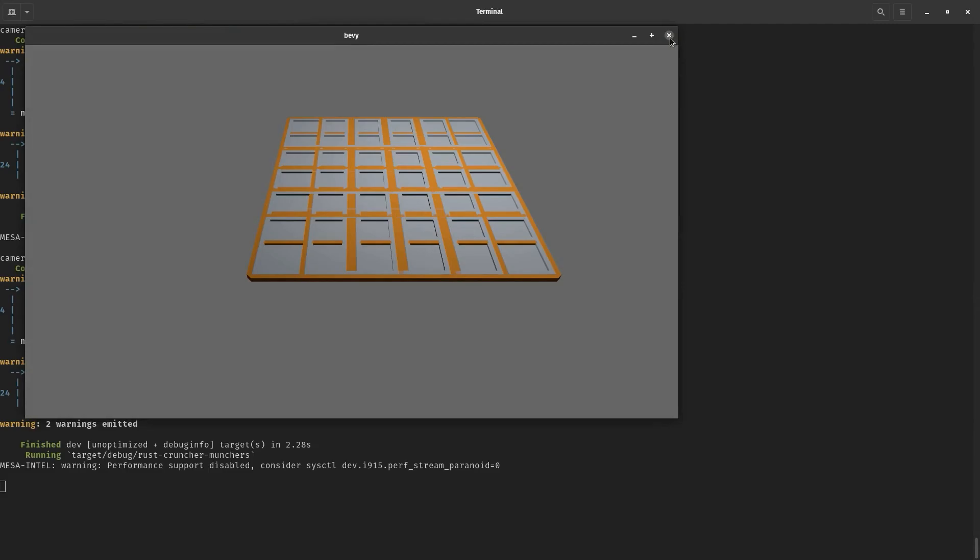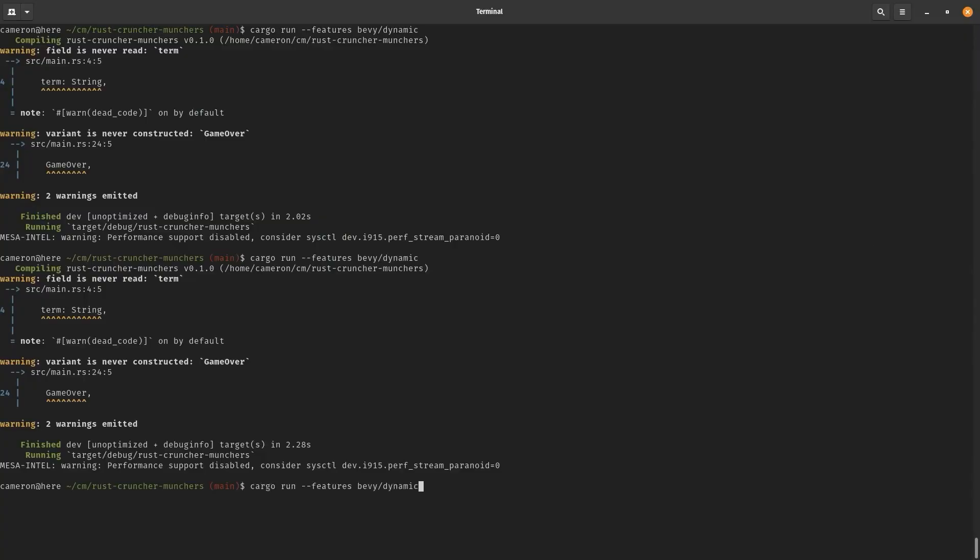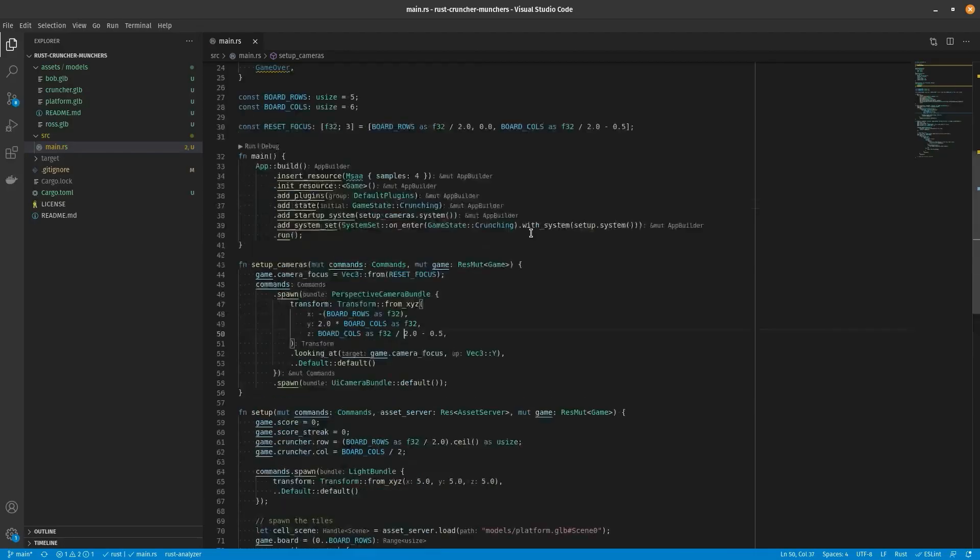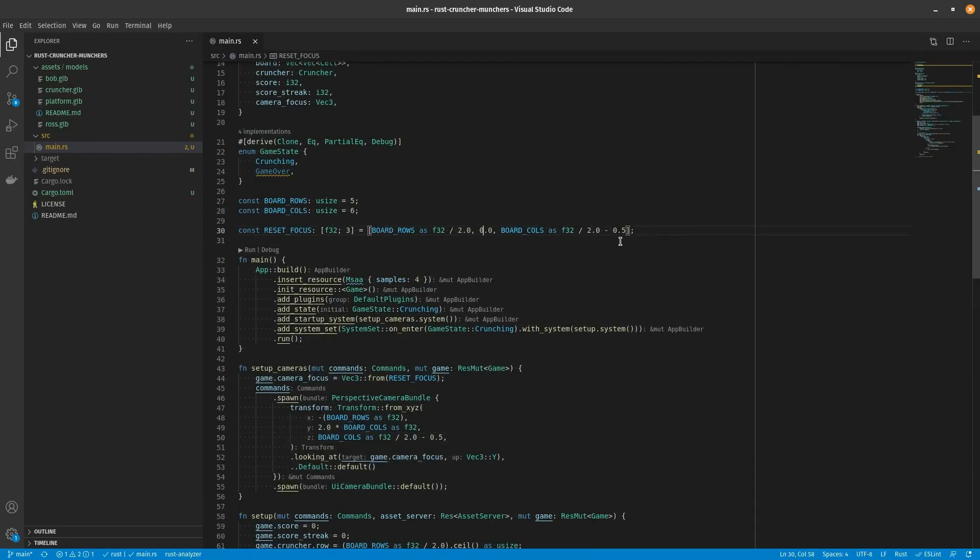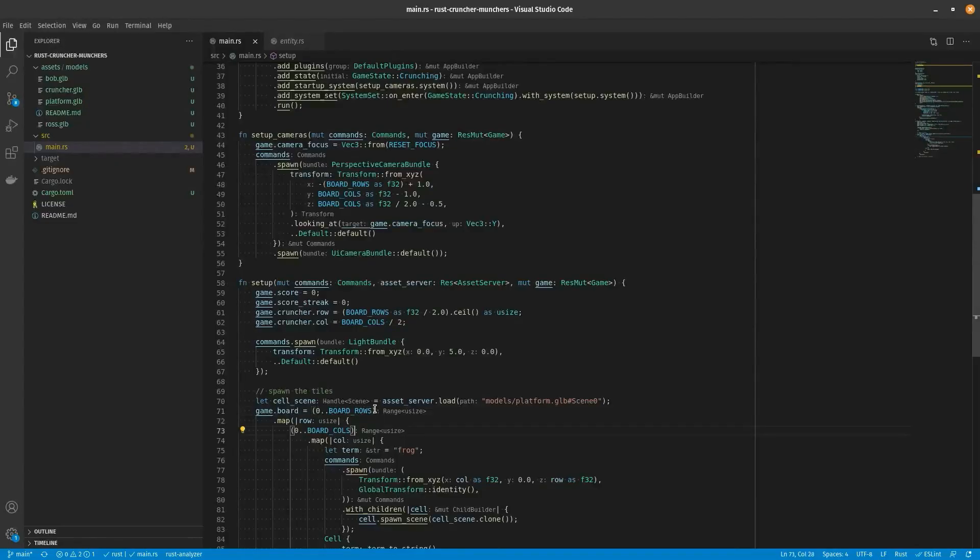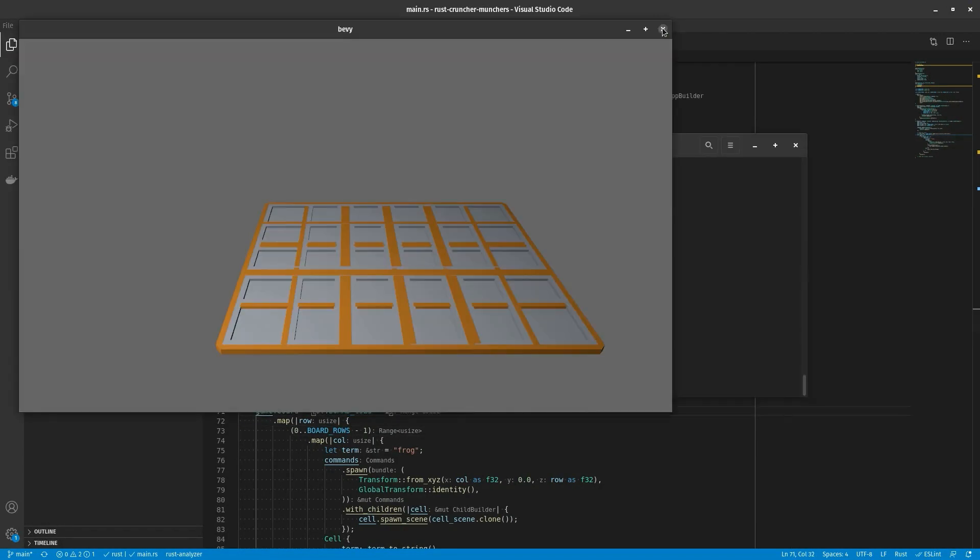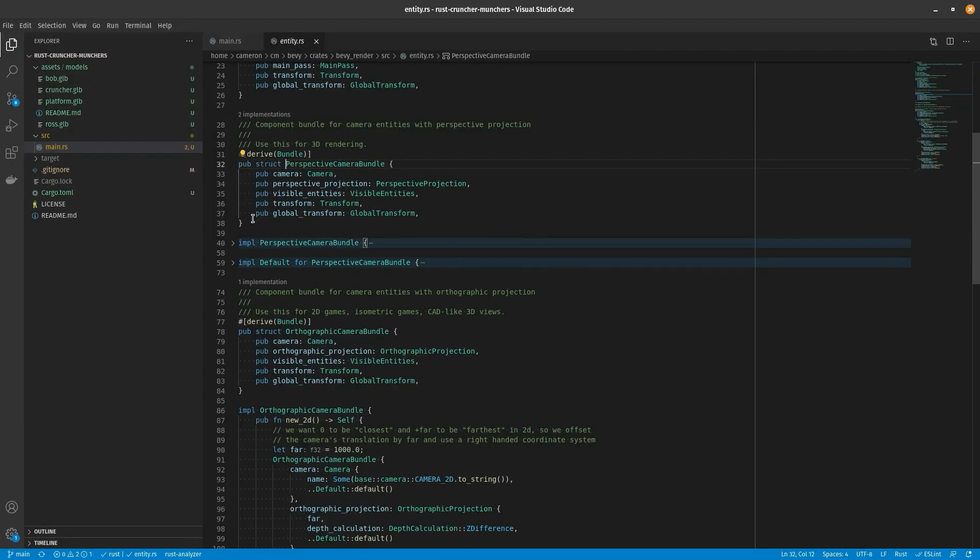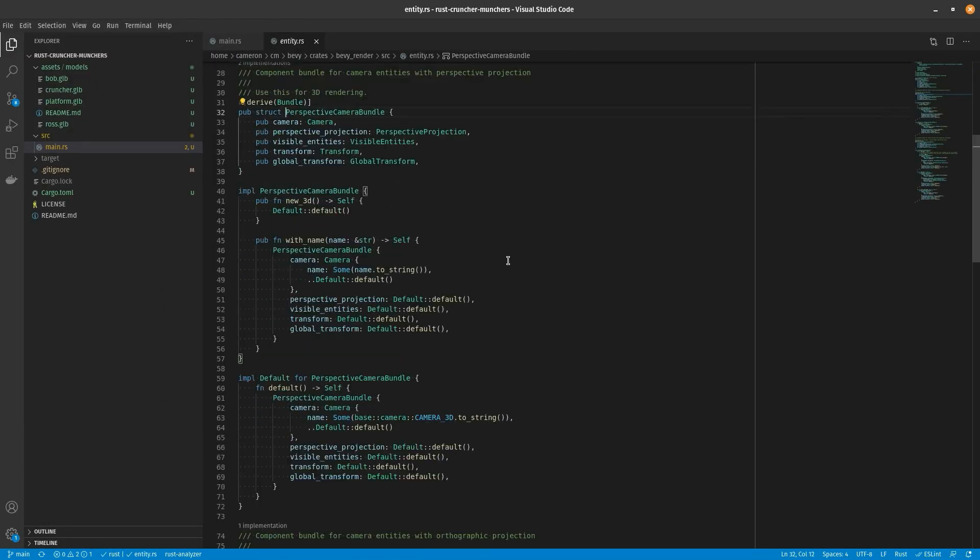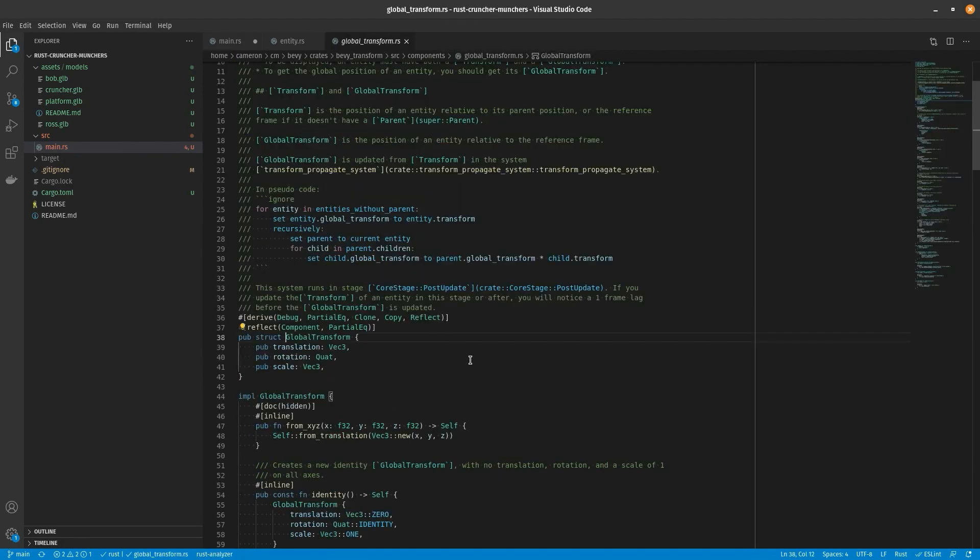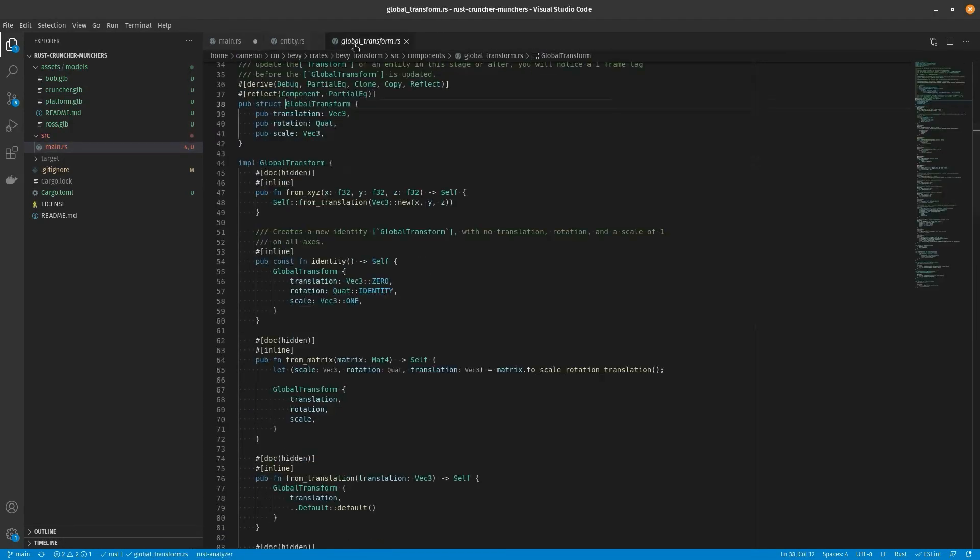But basically with Bevy you can use a glb file, which is a type of 3D model object. A glb is just a fancy way of saying a binary file. It's a binary file of a 3D model that's used in a format called gl transmission format. It's basically a really great way to store models and it's useful in a lot of applications.